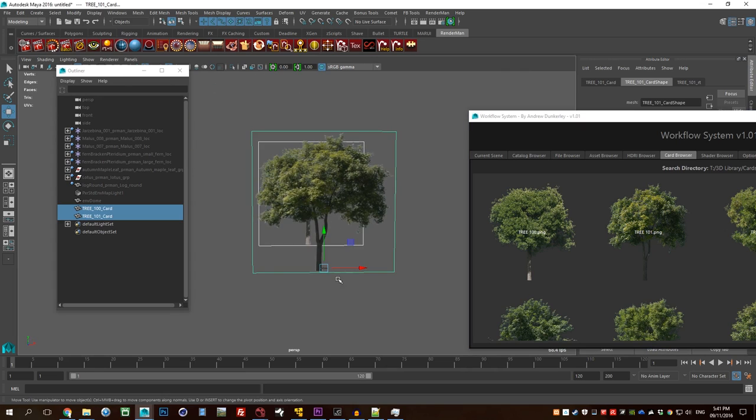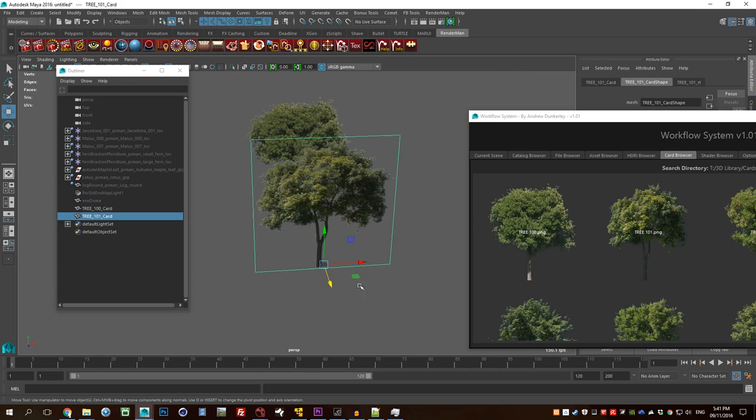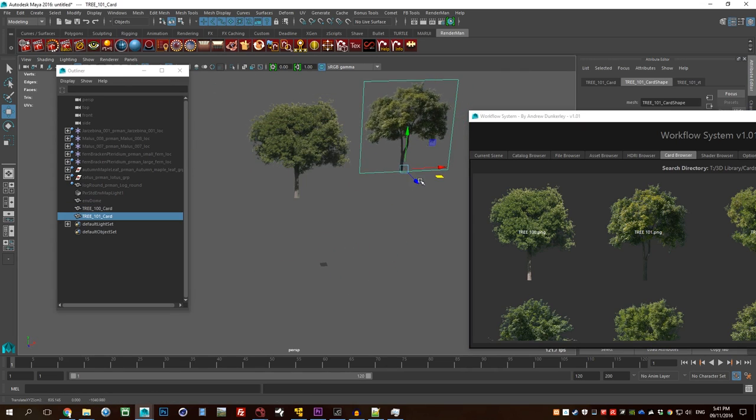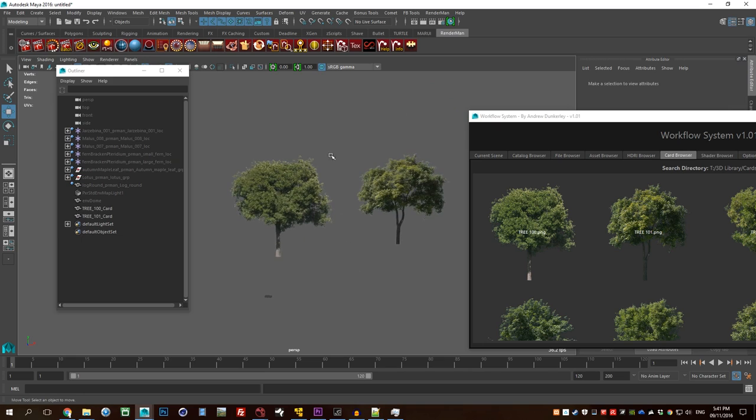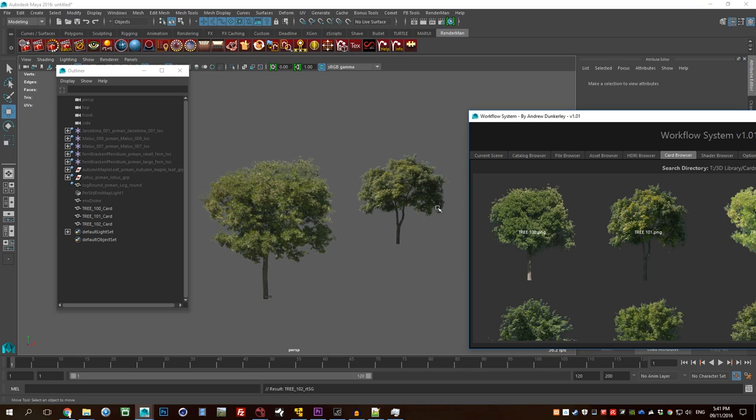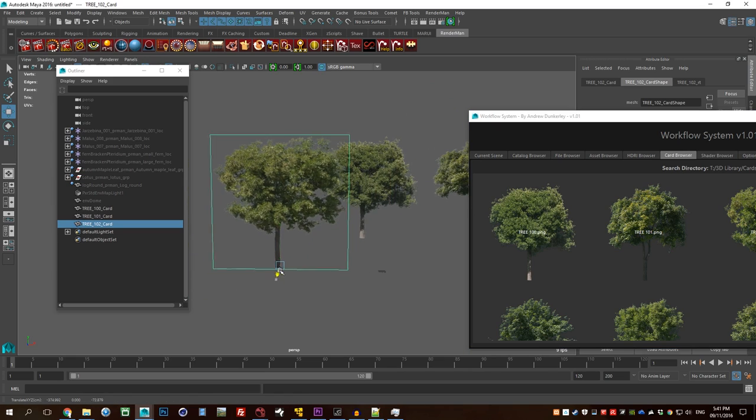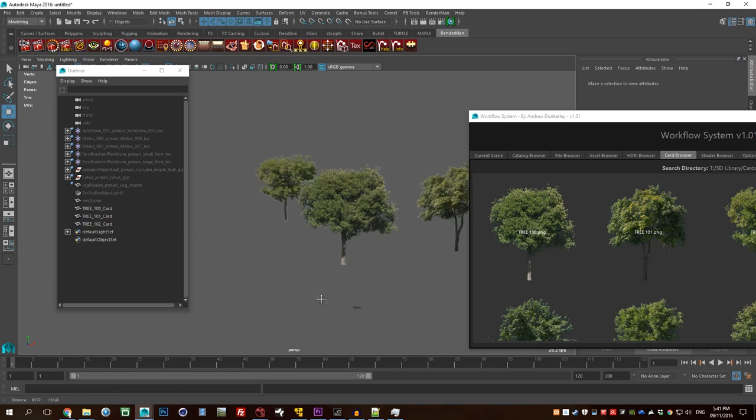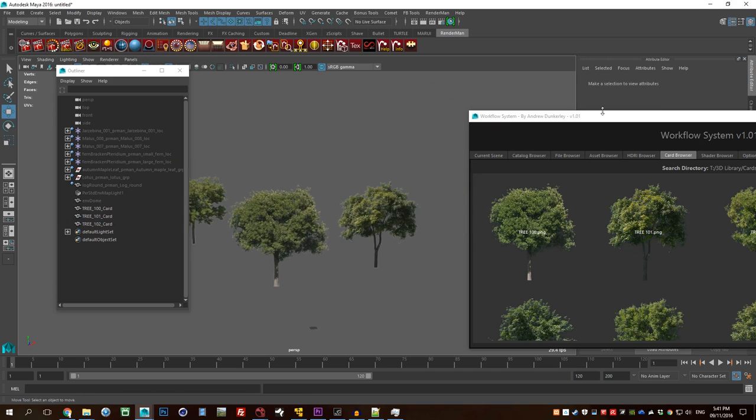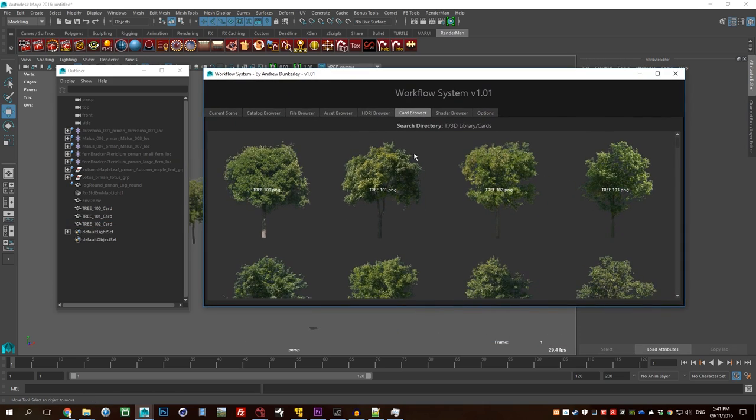But not being too heavy. So yeah, there you go. That's my workflow system script, which or my asset browser script.